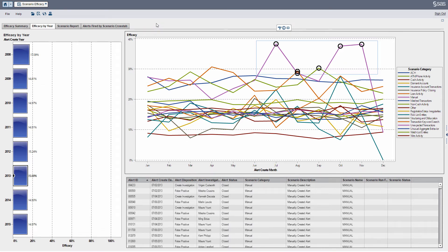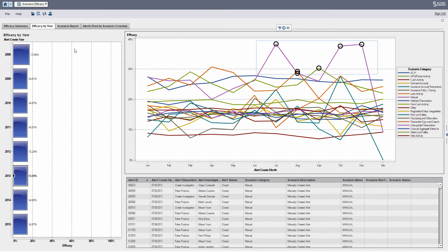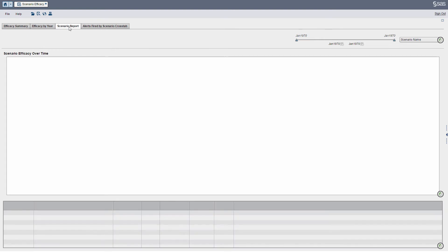But let's pretend I'm a manager, and this is great at a high level, aggregate level reporting, just getting an understanding of how effective our scenarios are. Let's say I want to look at a particular scenario. What I can do here is go to my Scenario Report tab,